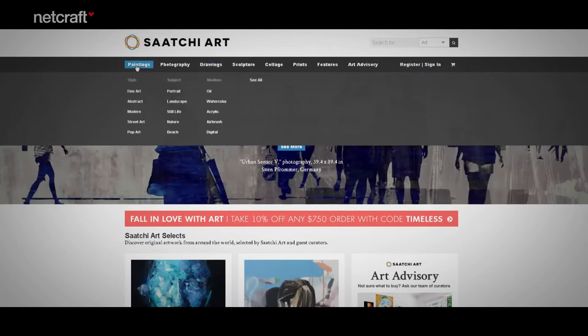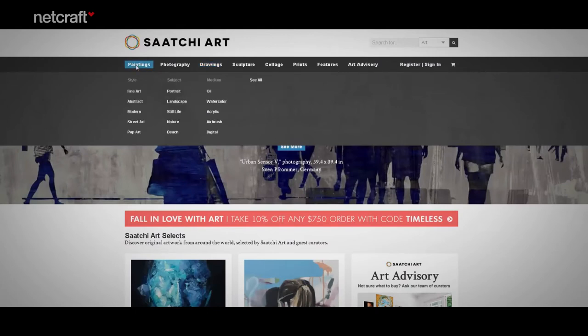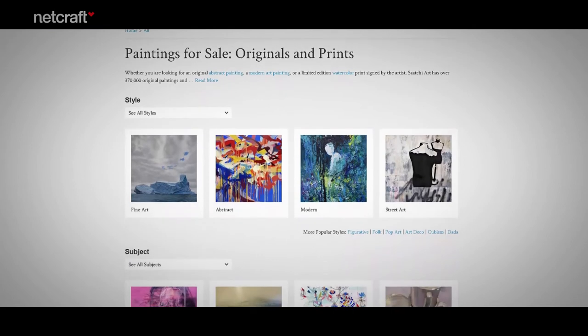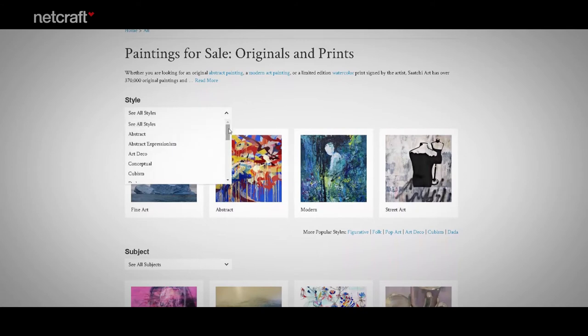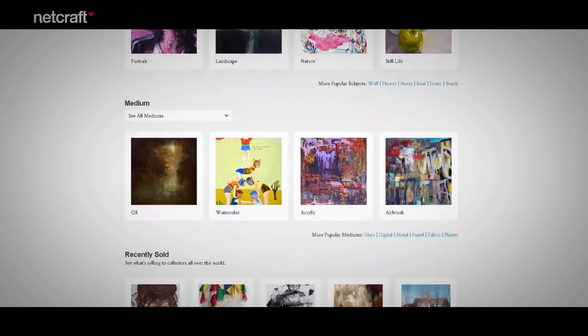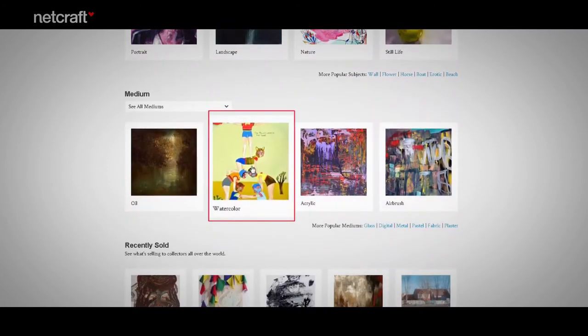Category pages help shoppers navigate their way through large numbers of products and provide an overview for each category. This site's painting category page is the gateway to subcategory pages, such as fine art and abstract. You can click one of the styles and start browsing, or you can use the drop-down list to access all the different styles. On the painting category page, there's a link to watercolors, and of course there's a painting which serves as an example.